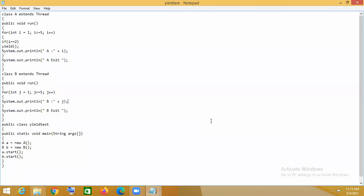Today I have shown how all the thread methods execute. In the next part, I am also going to cover the string class and string buffer class. I will show as much as possible today and whatever is left will be covered in the next class.